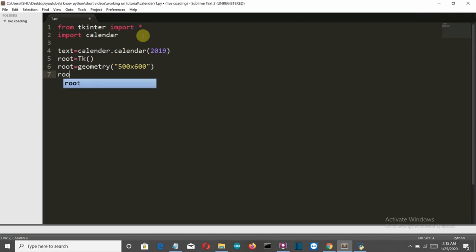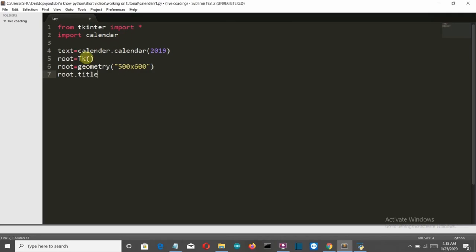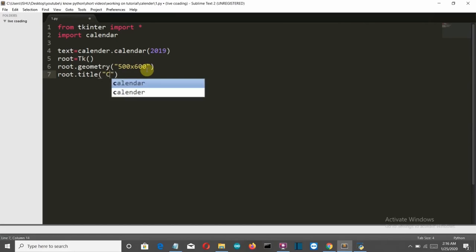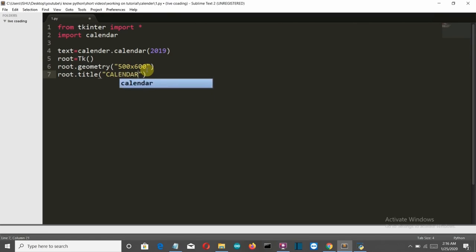I'll still explain them for those who are new. Here we're creating the Tkinter window variable, then defining the geometry — it should be a dot here. root.geometry() with size 500x600 for height and width. Then we'll define the title of the window as 'Calendar'.